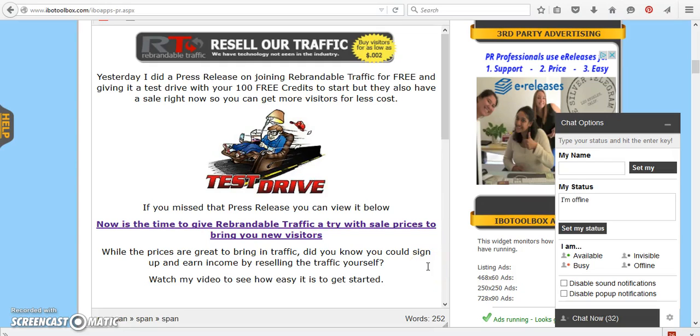Hi, this is Sandy. I'm a member of IBO Toolbox, and in this press release video, I just wanted to share with you how you can start earning a little bit of extra money by reselling rebrandable traffic.